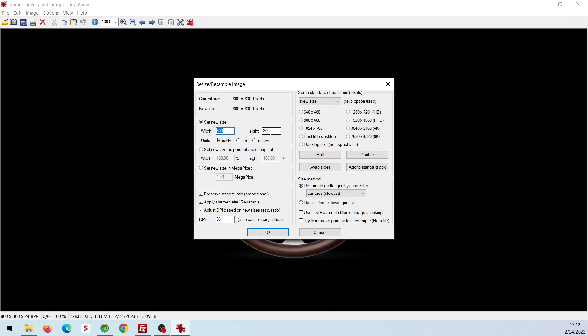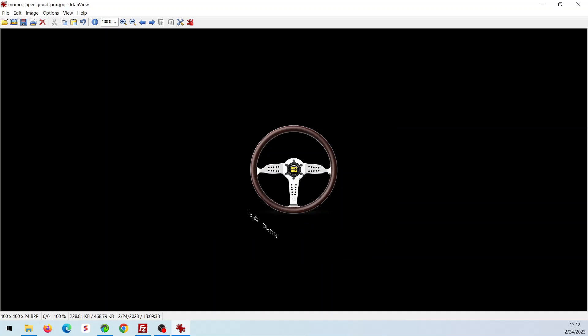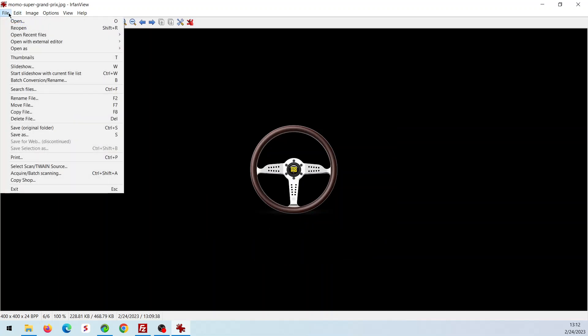That may be too big for SimHub, so let's resize that to 400 by 400. Because I know that will fit in SimHub. Let's resize that 400 to 400 and save it as a JPG file.